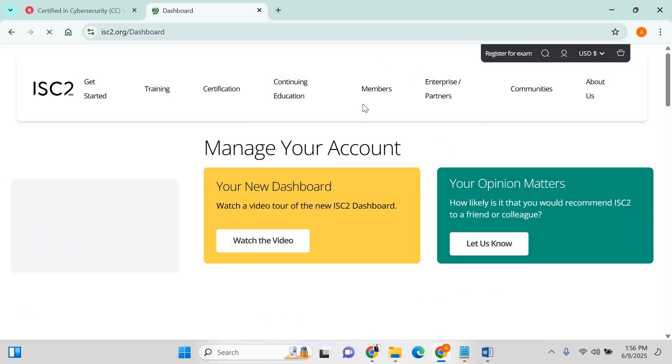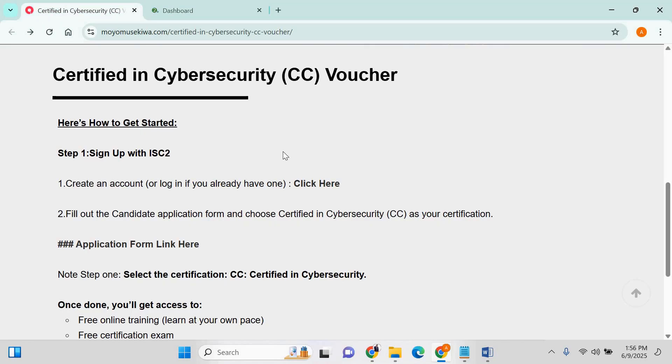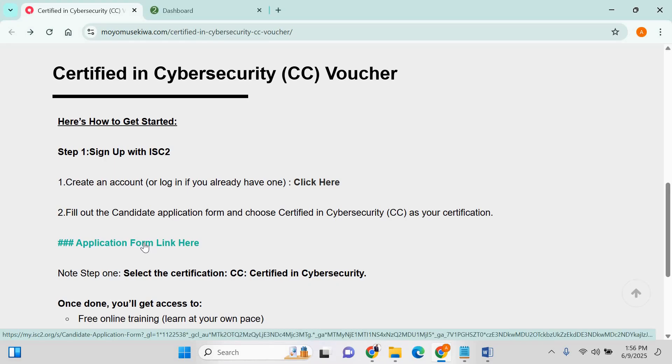This is how the account looks like. You go back here, all this is still open. You go back, click on the application form, click on this link here.